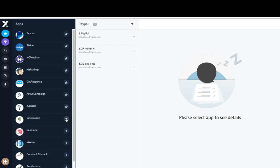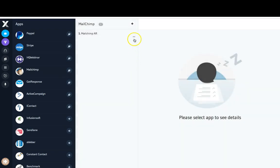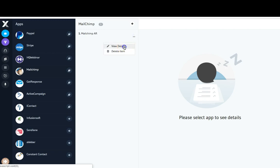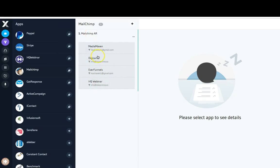I'm going to come over here to MailChimp, click on these three buttons, click on view details, and as you can see all of my lists for this autoresponder appear down here. That's how I know that I have it integrated correctly.